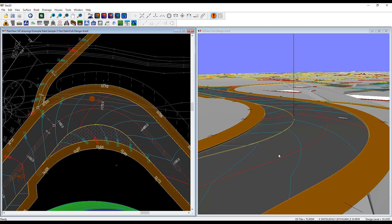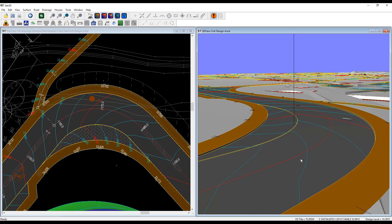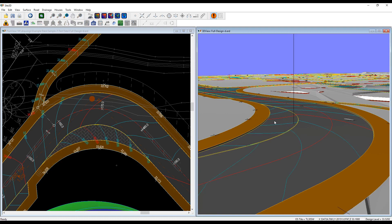Once you hit apply, you can see what we have in the 3D view. We have this overrun strip here with our 25 mil upstand.